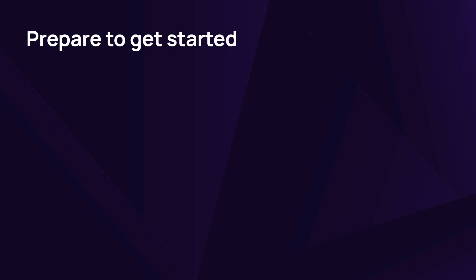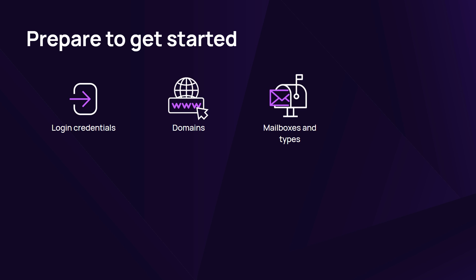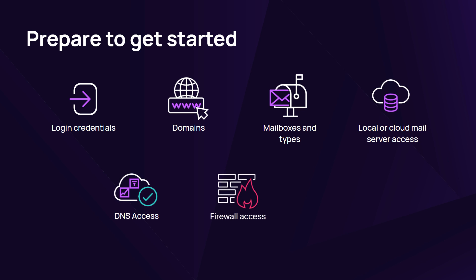There are a few items to gather before the first login to make getting started an efficient process. Collect the following essential items to successfully set up Mail Assure: Mail Assure login credentials, domains, mailboxes and mailbox type, admin access to the local or cloud mail server, access to DNS, access to the firewall with permission to modify the IP address, allow and block list, and permissions for setting and configuration updates.